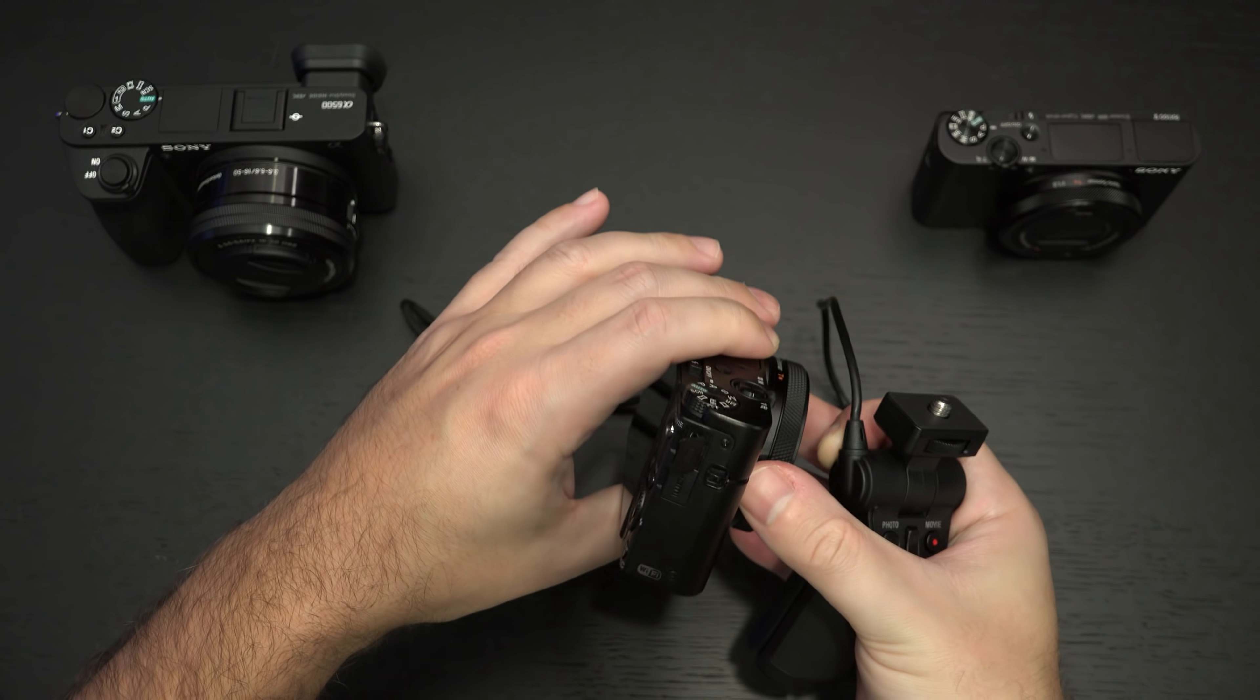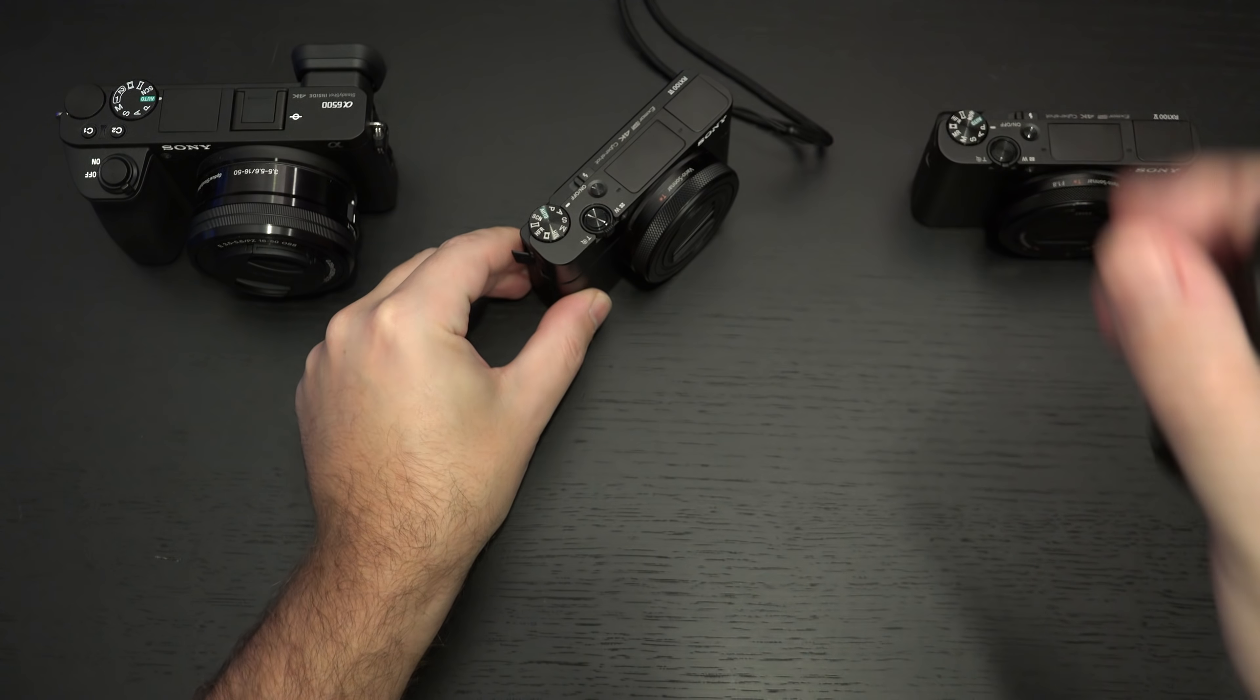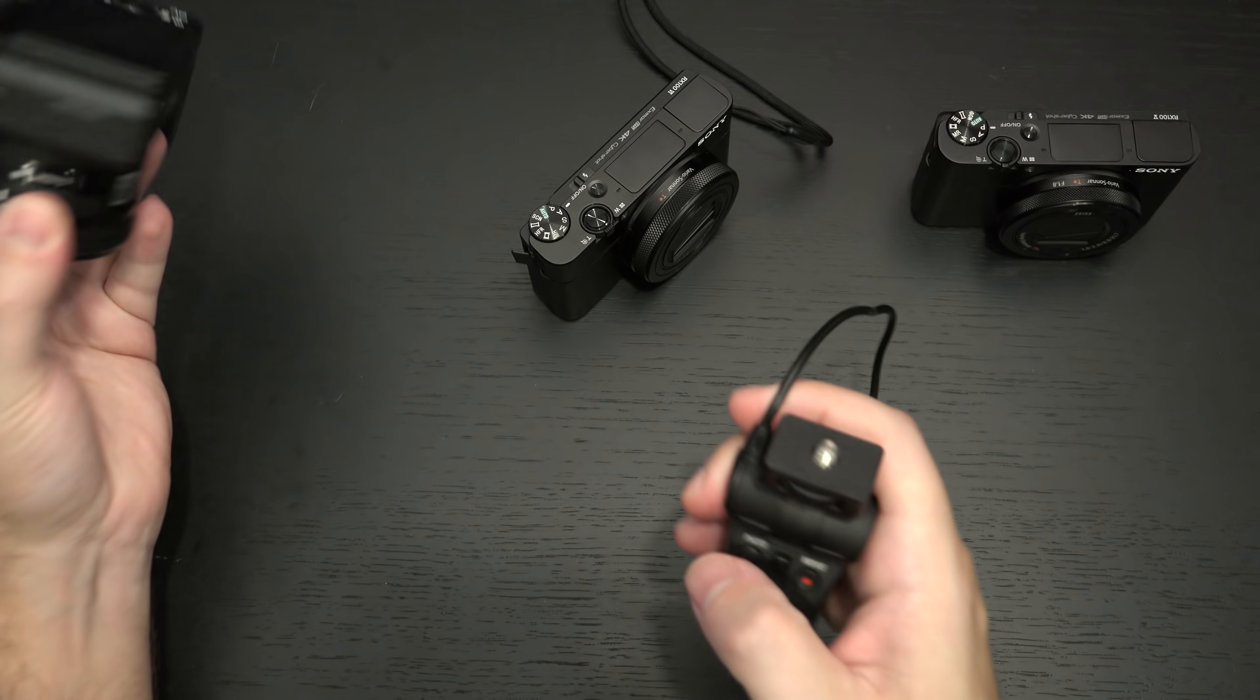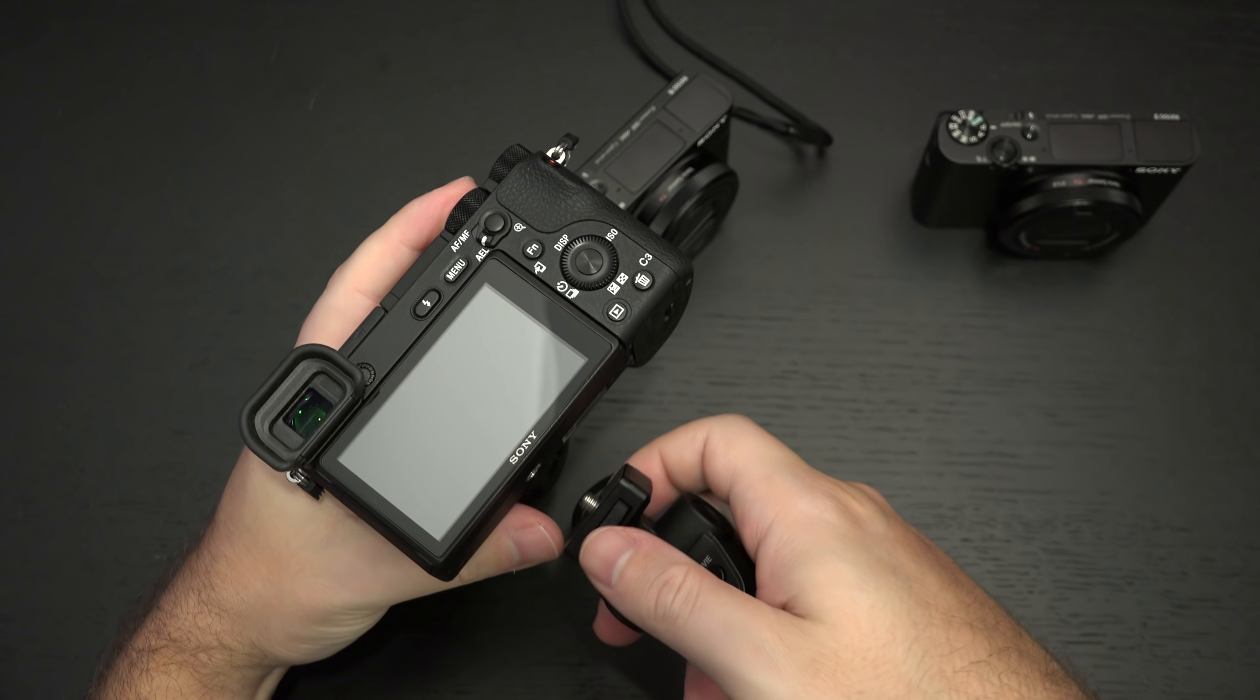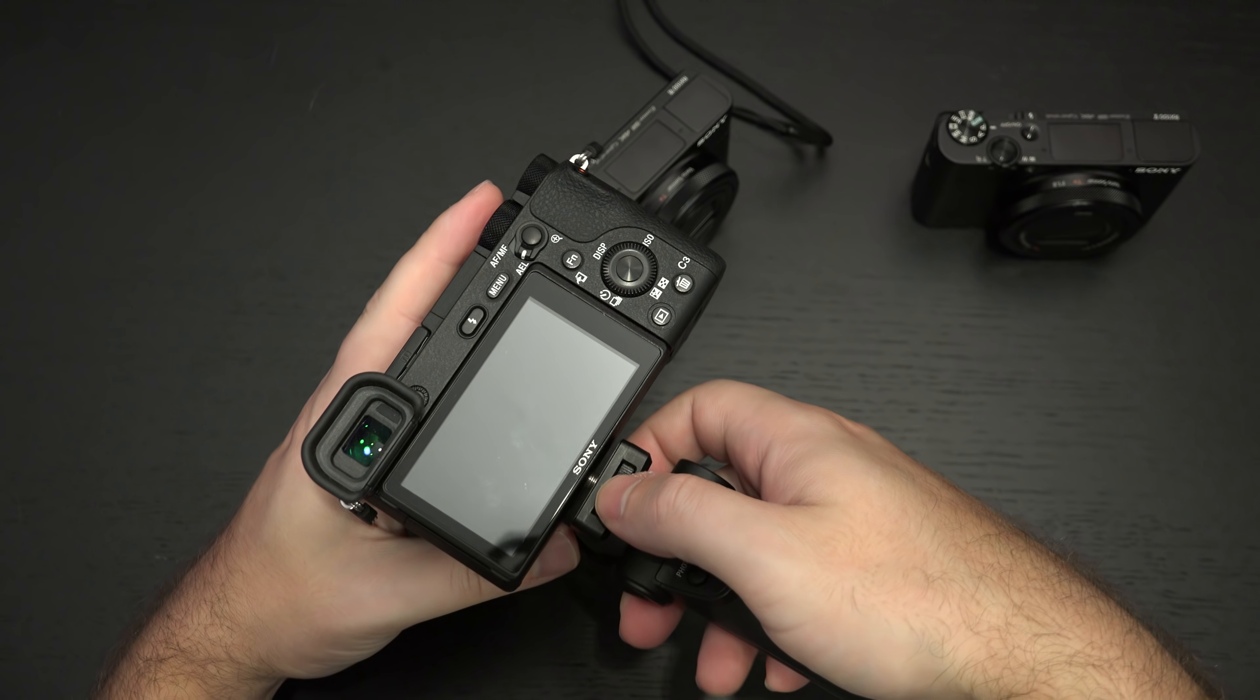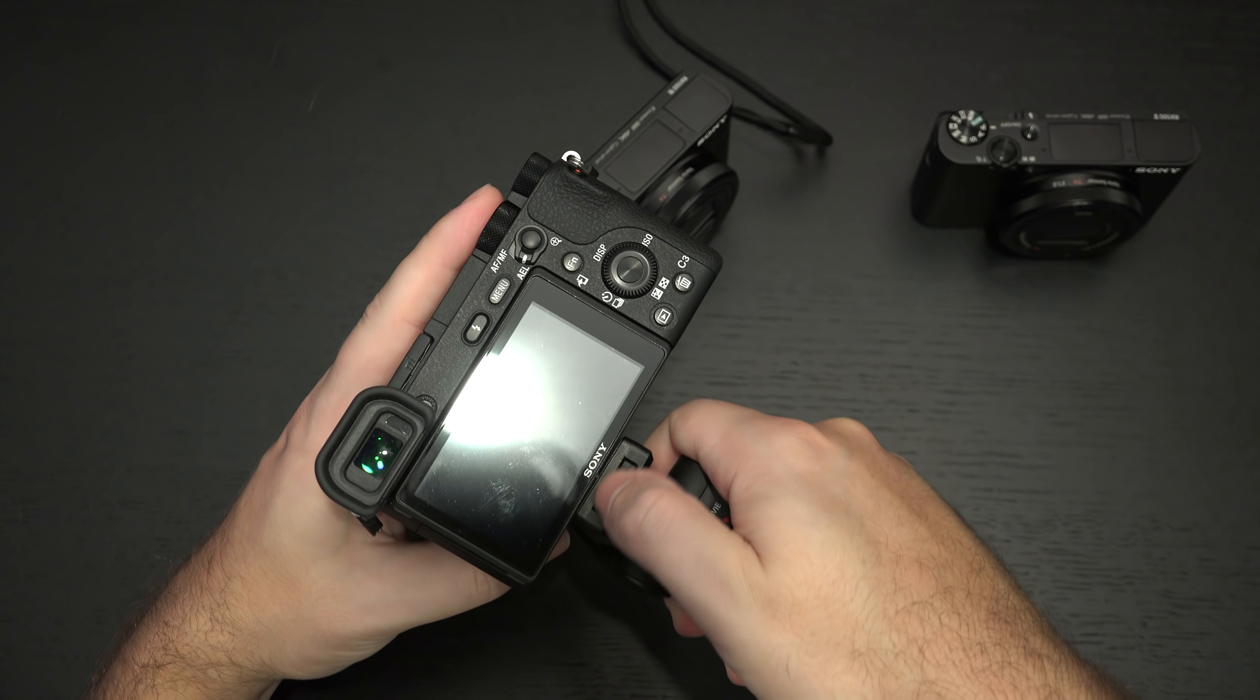Which you can see right now in front of the RX100 Mark VI as well as a shooting grip with dedicated controls. You can see for photo as well as video capture and then zoom control as well right here in the center.